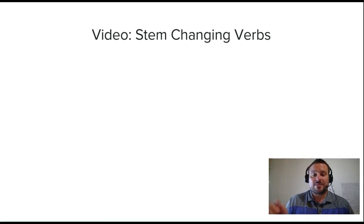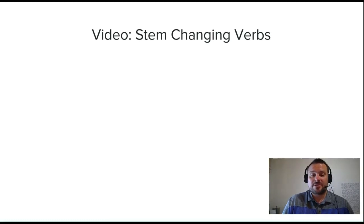Muchas gracias. That's all for this week. Nos vemos.